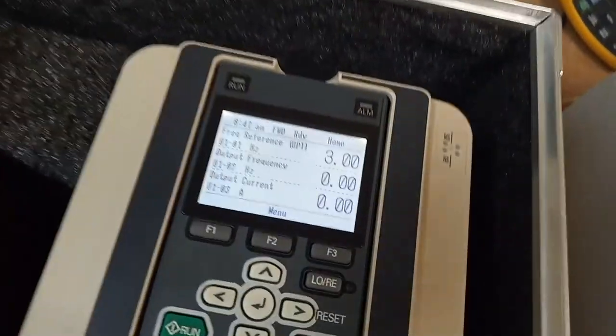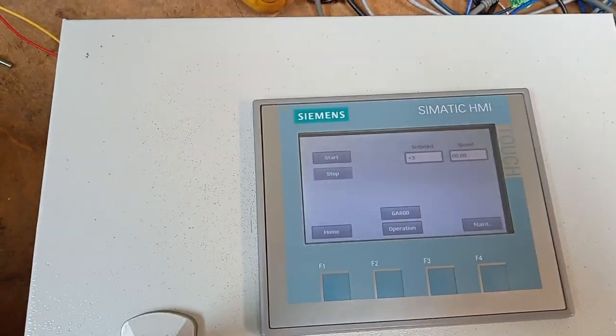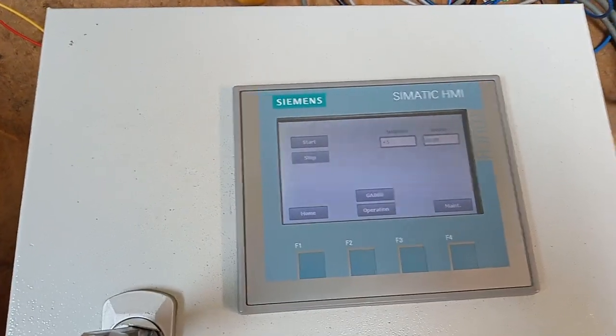That's it. That's how you connect the Yaskawa drive to a Siemens S7-1200 CPU.